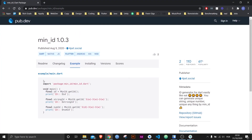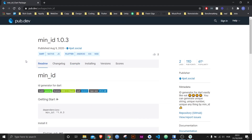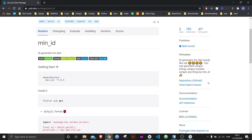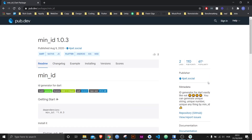Thank you to pub.dev for this package. I hope you like this package, I hope you like this video and that you learned something new. Without anything else to add, this is Flutter Mentor and I'm out.